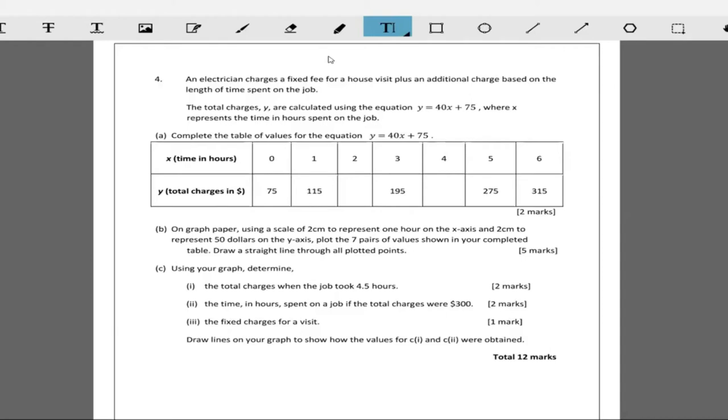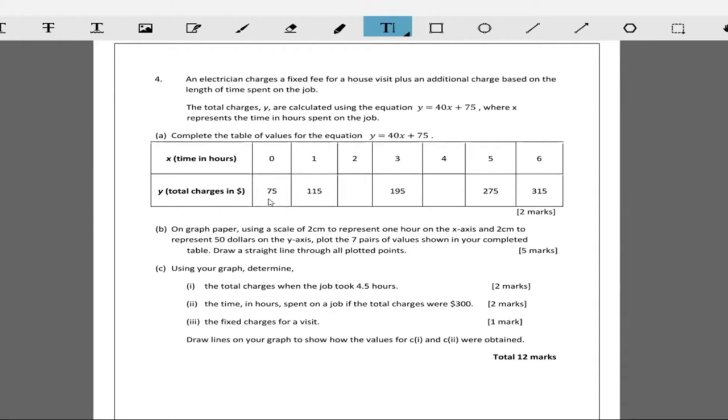The total charges are calculated using the equation y equals 40x plus 75, where x represents the total time in hours spent on the job. As you can see, he charges 75 dollars for the house visit. When he spends no time, 75 dollars.